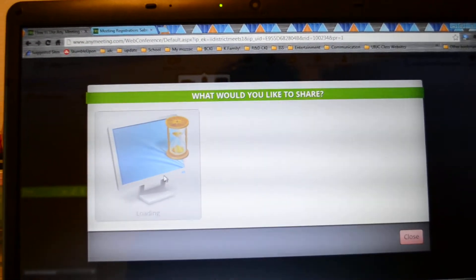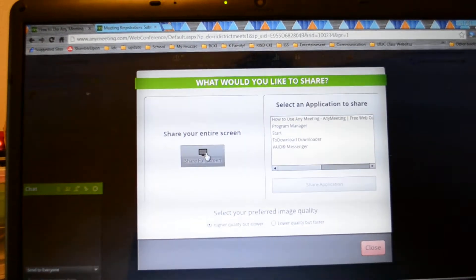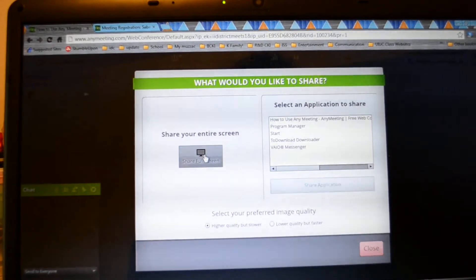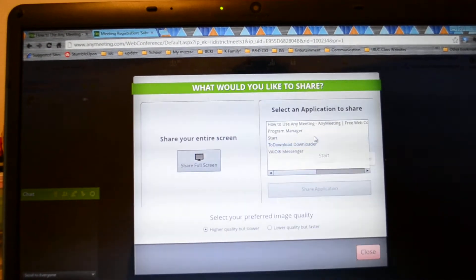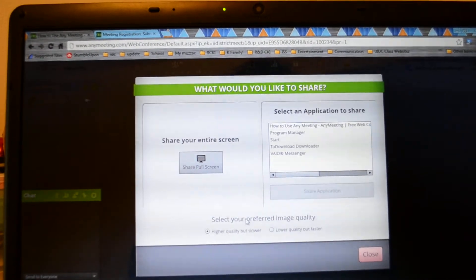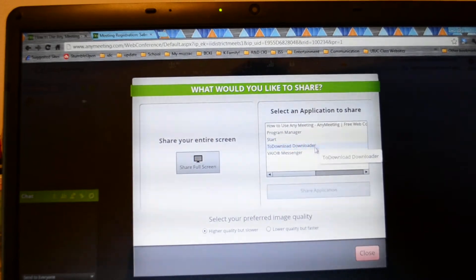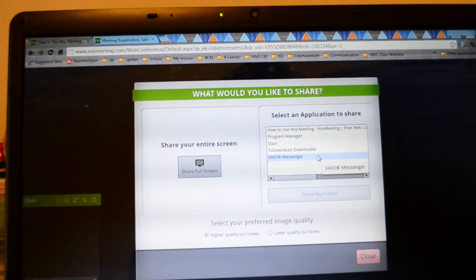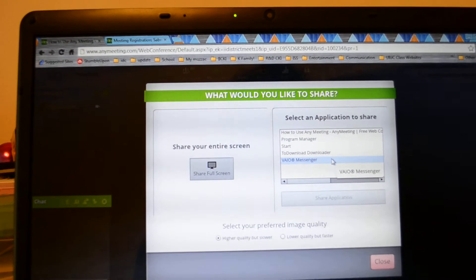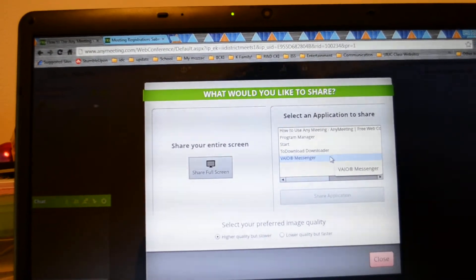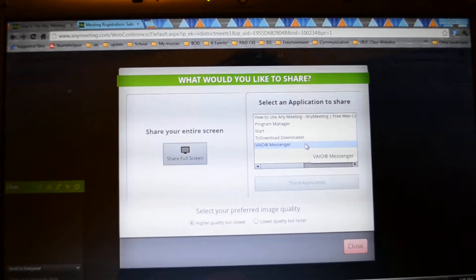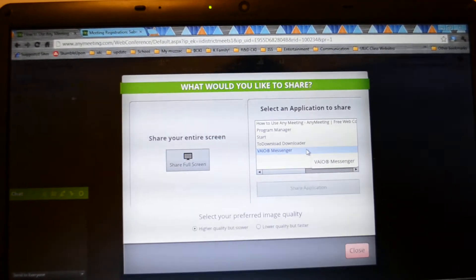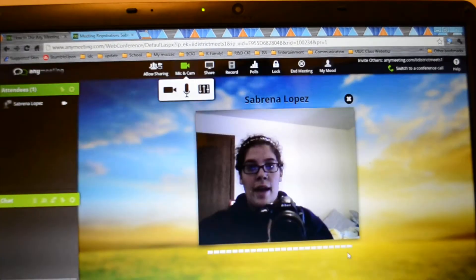But you can share your full screen which will show everything, or you can choose different applications. So if we're doing a PowerPoint I would suggest selecting an application, which would be the PowerPoint, that way it only shows you giving the PowerPoint and not your background or anything like that. So you can do that.